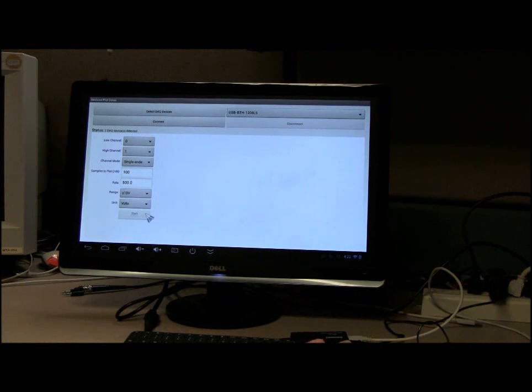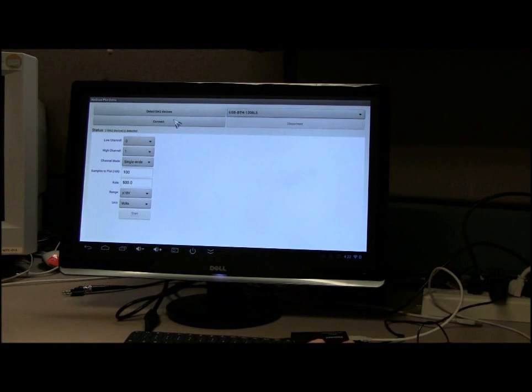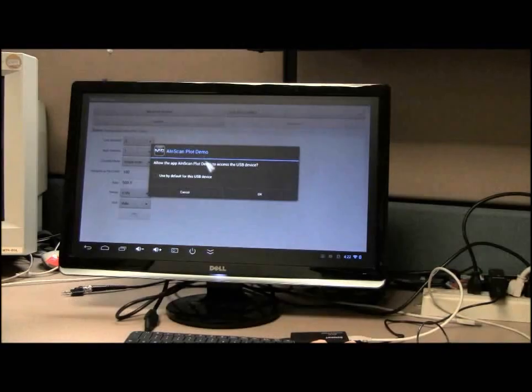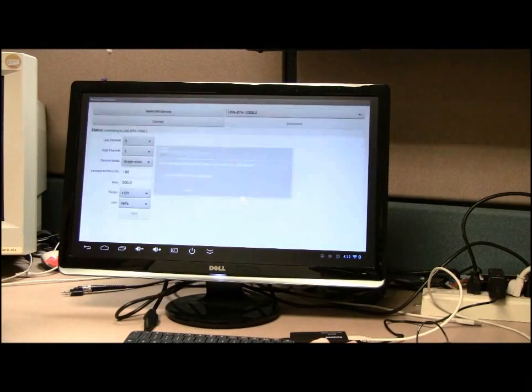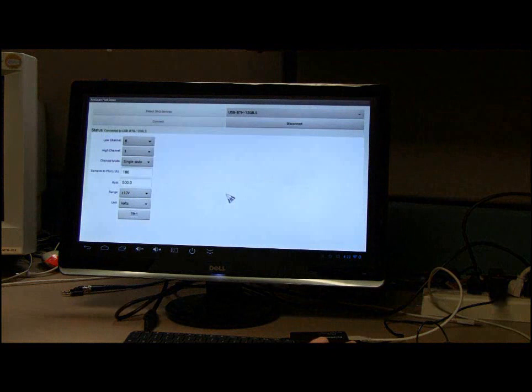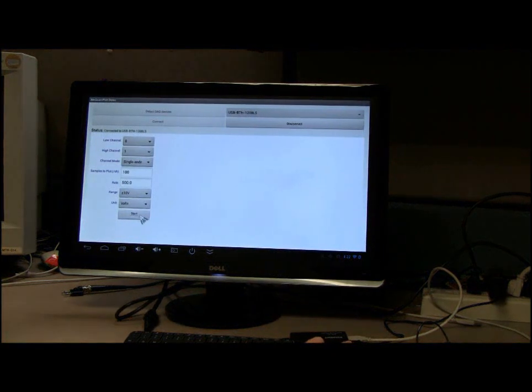Note that the Start button is not enabled because I didn't connect with the detected device yet. Tap the Connect button and tap OK for permission to connect with the device. Click Start to acquire and plot data.